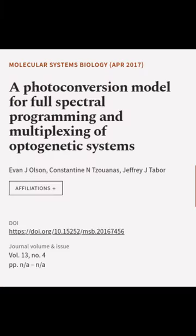This article was authored by Evan J. Olson, Constantine Ntsuanas, and Jeffrey J. Tabber.